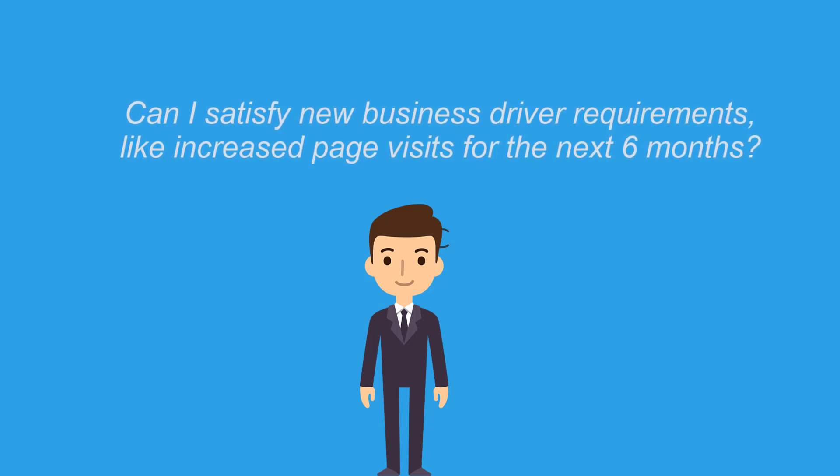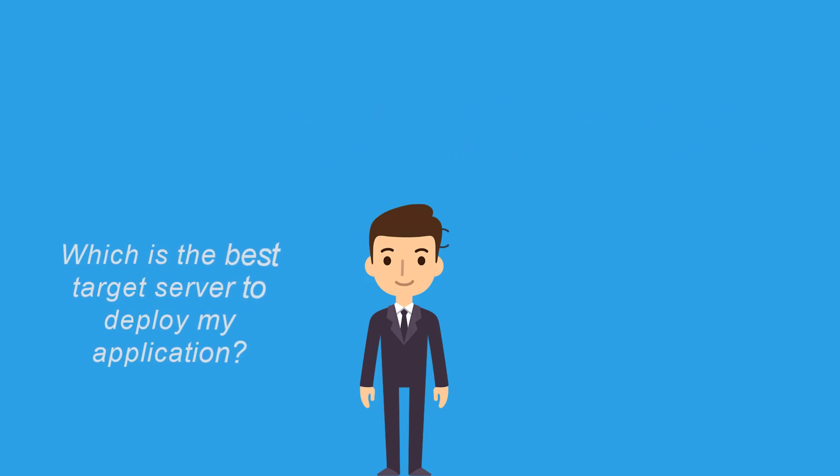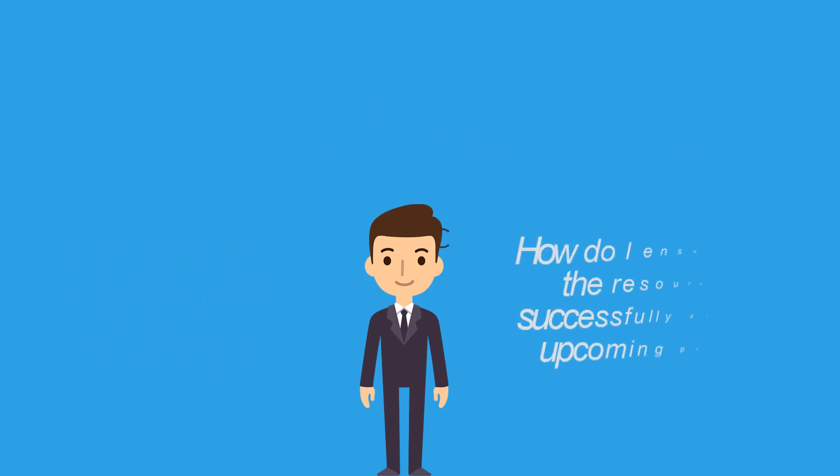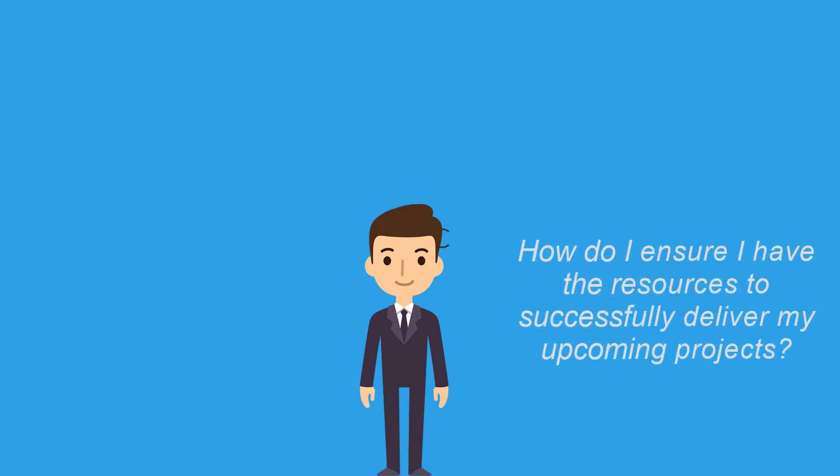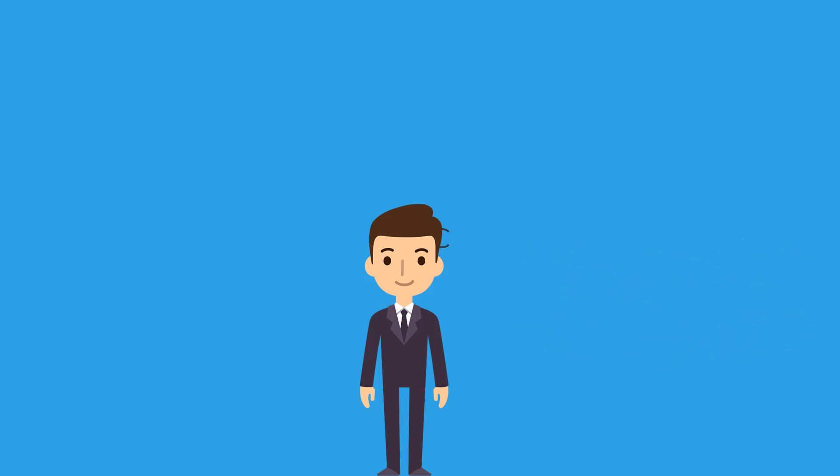For the next six months? Which is the best target server to deploy my application? How do I ensure I have the resources to successfully deliver my upcoming projects? And so on.